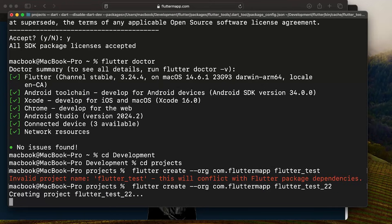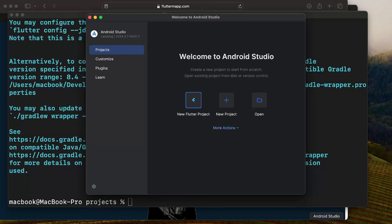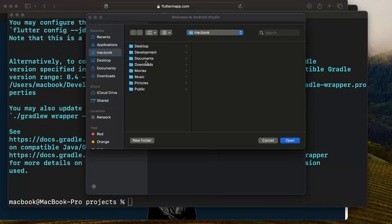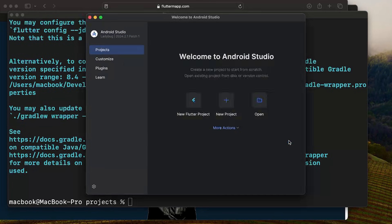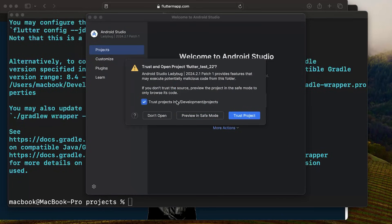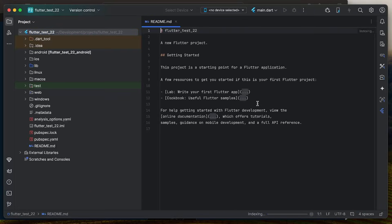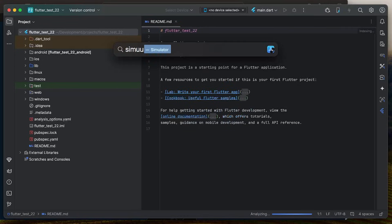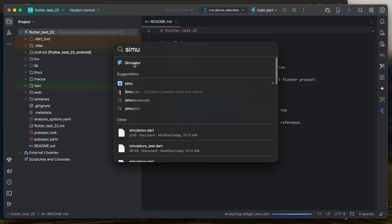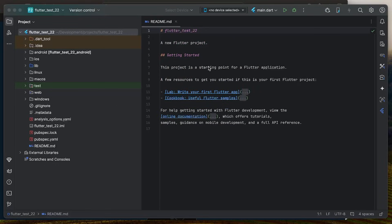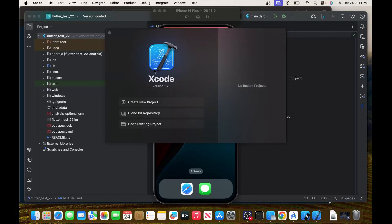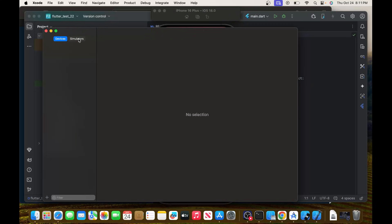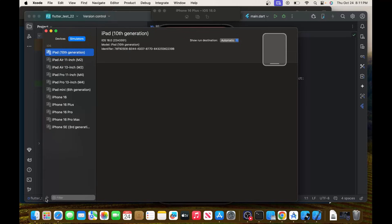Go back to Android Studio and open a project. Navigate to Documents, Development, Projects, and select flutter_test22. Click Open and trust the project. To run on the simulator, press Command Space and search for Simulator — it was downloaded with Xcode. If you need to add a simulator, go to Xcode, Windows, Devices and Simulators, and you can add one there.